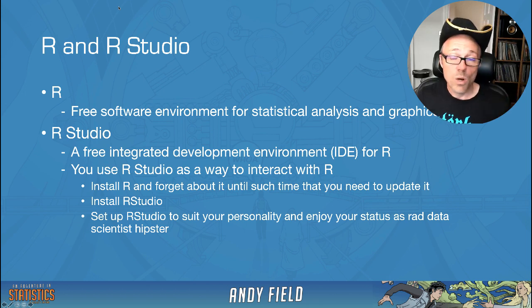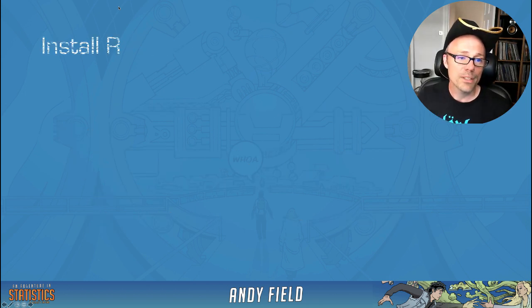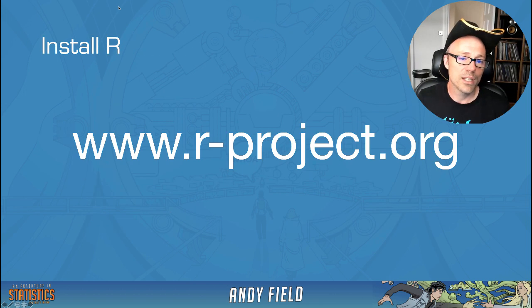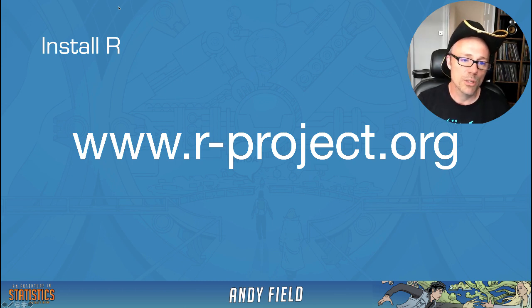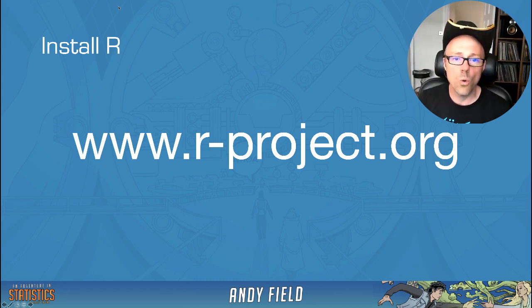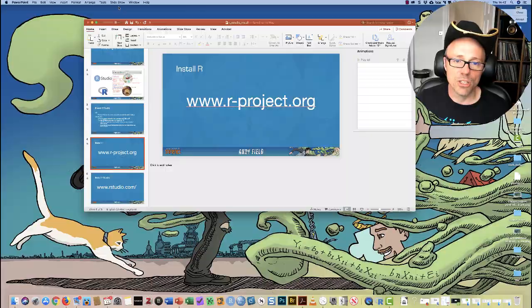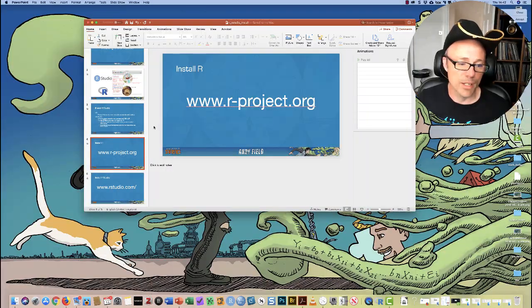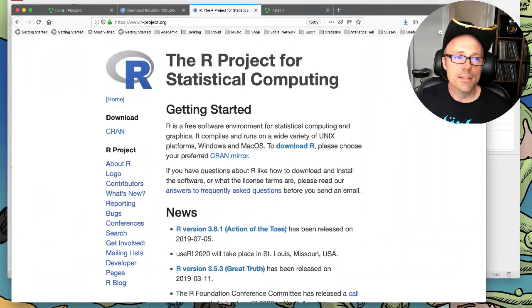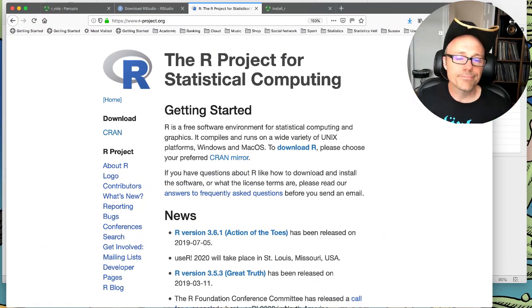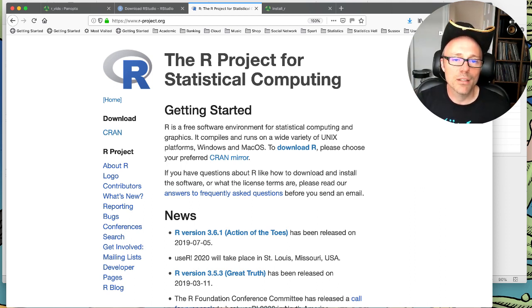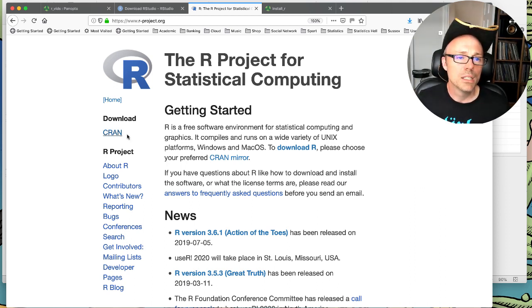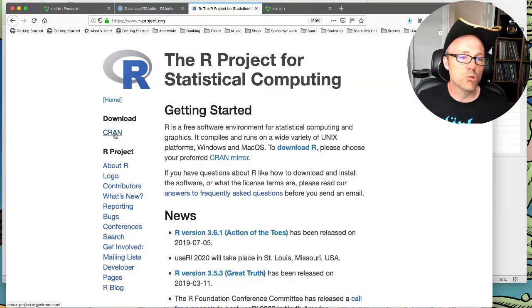So to get all this working, you first need to install R, and to do that you go to the R project website, which is www.rproject.org. So let's have a look at that website. Once you've accessed that website, it should look something like this. Obviously it might change over time, but the format will be vaguely similar. You want to go to the left hand menus and click under Download where it says CRAN.